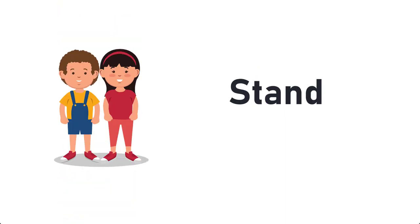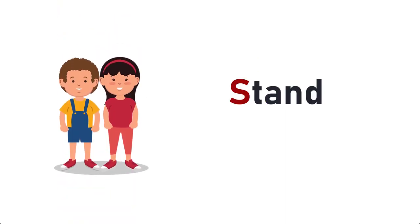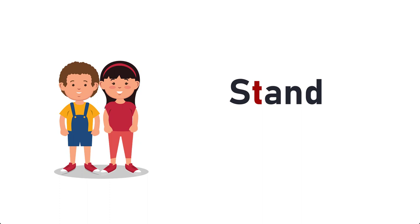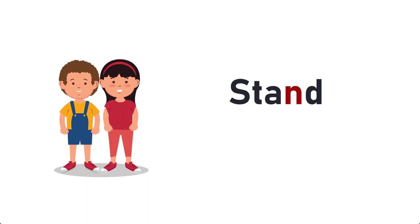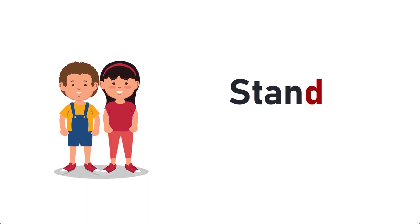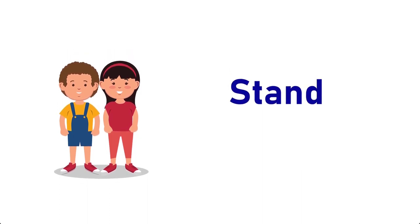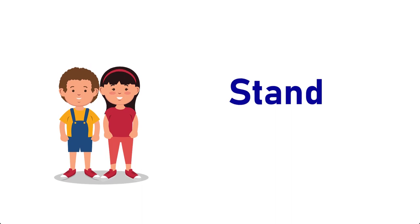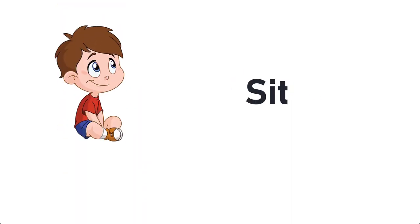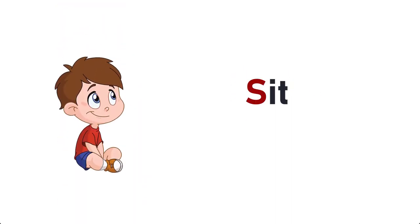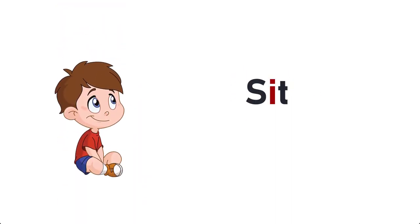Stand, S-T-A-N-D, Stand. Sit, S-I-T, Sit.